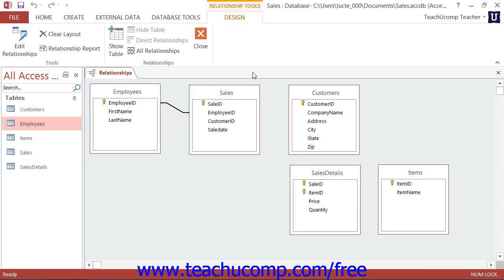The main join property that you will need to set is the referential integrity of the join. Referential integrity refers to the built-in set of rules that Access uses to ensure that the relationship between the data within the joined fields of the tables remains valid.